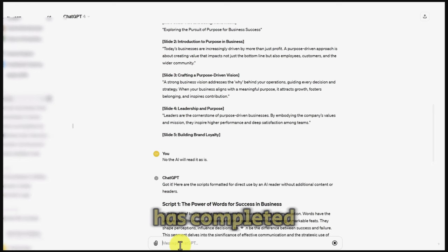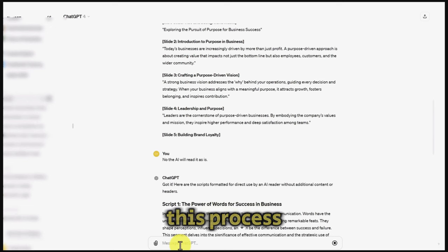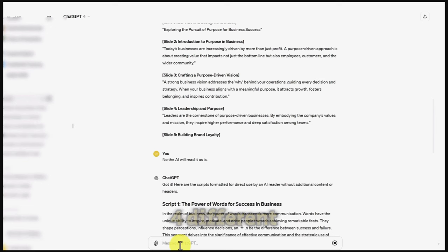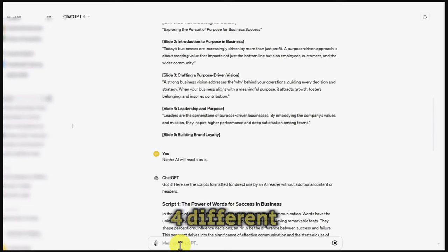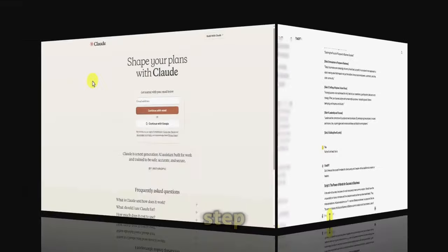Once the chatbot has completed, we have now completed the first step of this process. We should now have four different scripts for four different articles, and we are now ready to move on to the next step.